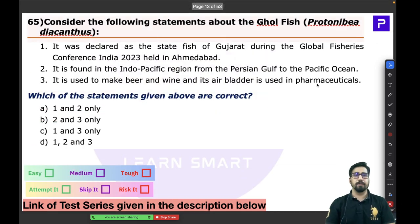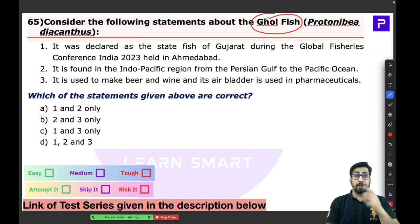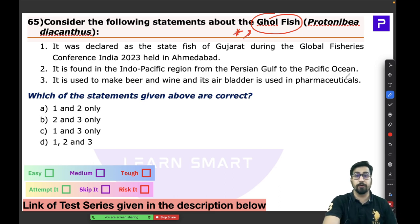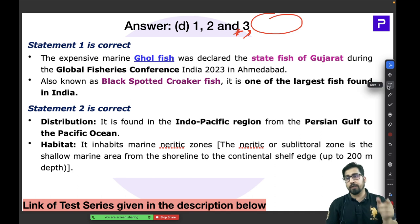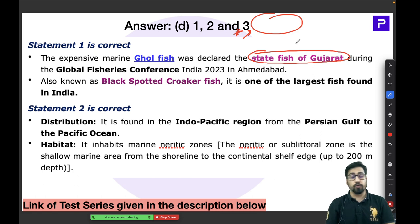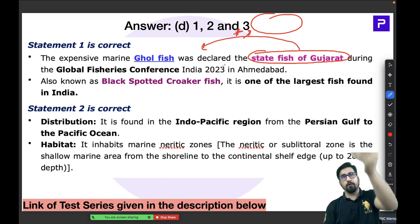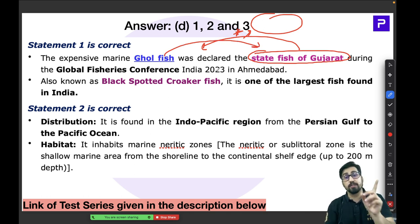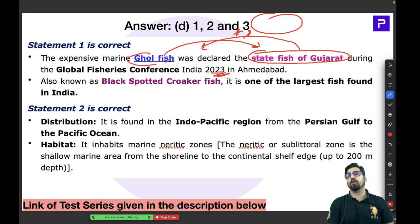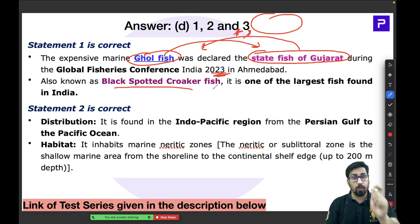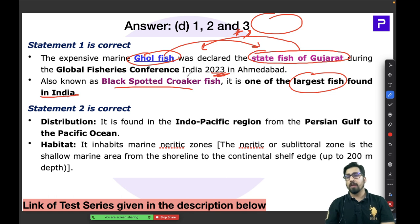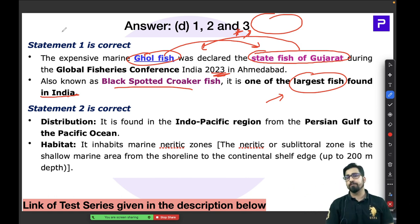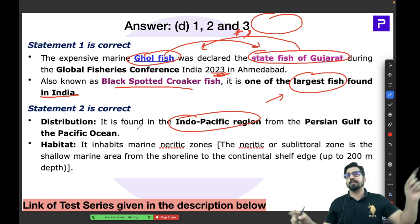Question 65 is about the Ghol fish (Goldfish in this context), which is important in the Indian context. In 2023, this fish was declared the State Fish of Gujarat, so you may get a direct question about it. The Ghol fish is also called the Black-spotted Croaker fish and is one of the largest fish in India — be careful, UPSC may trick you by saying it is the smallest. It is found across the entire Indo-Pacific region, from the Persian Gulf to the Pacific Ocean.